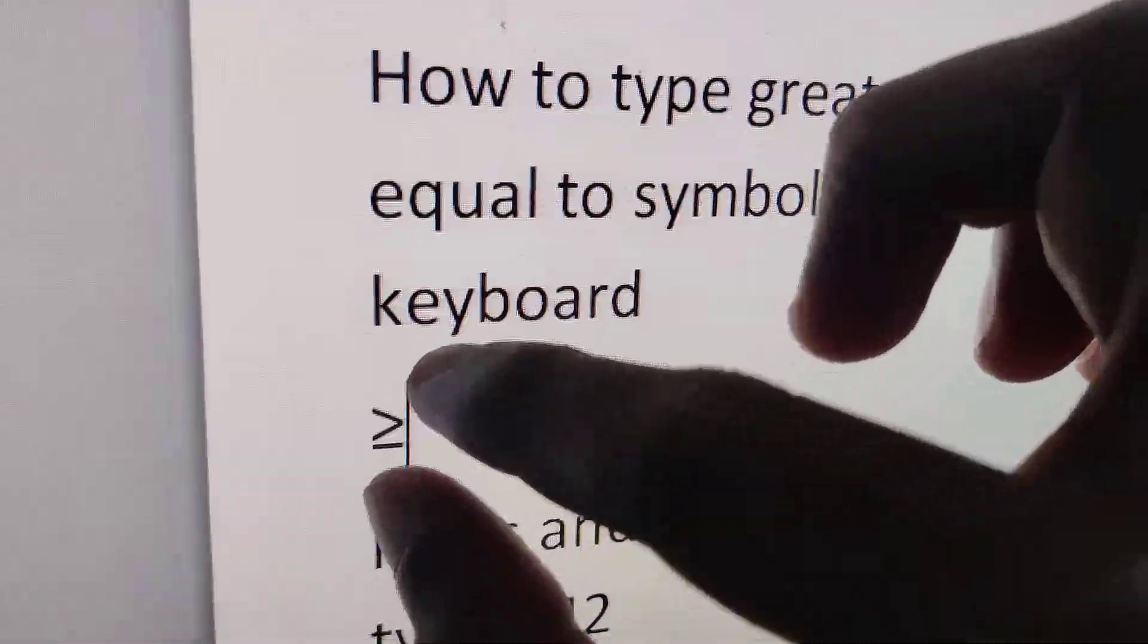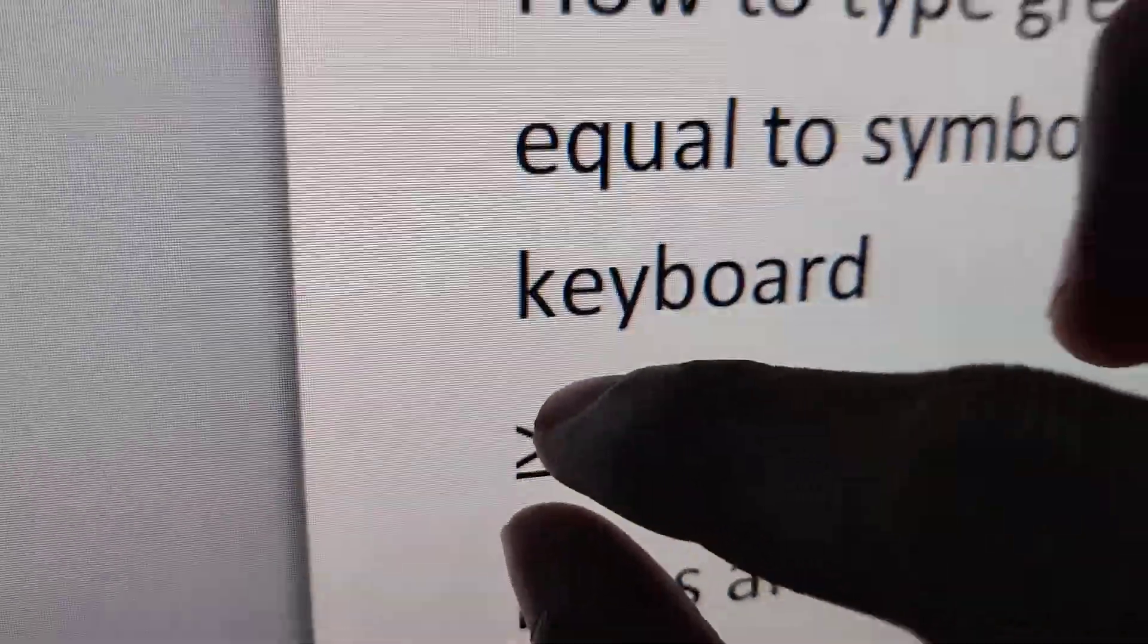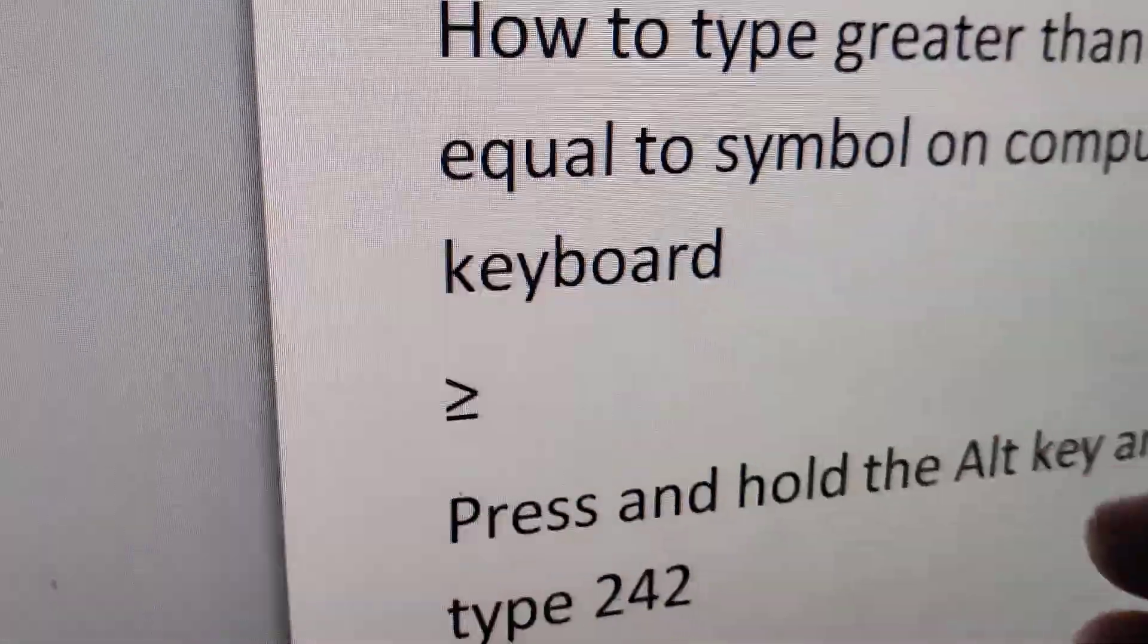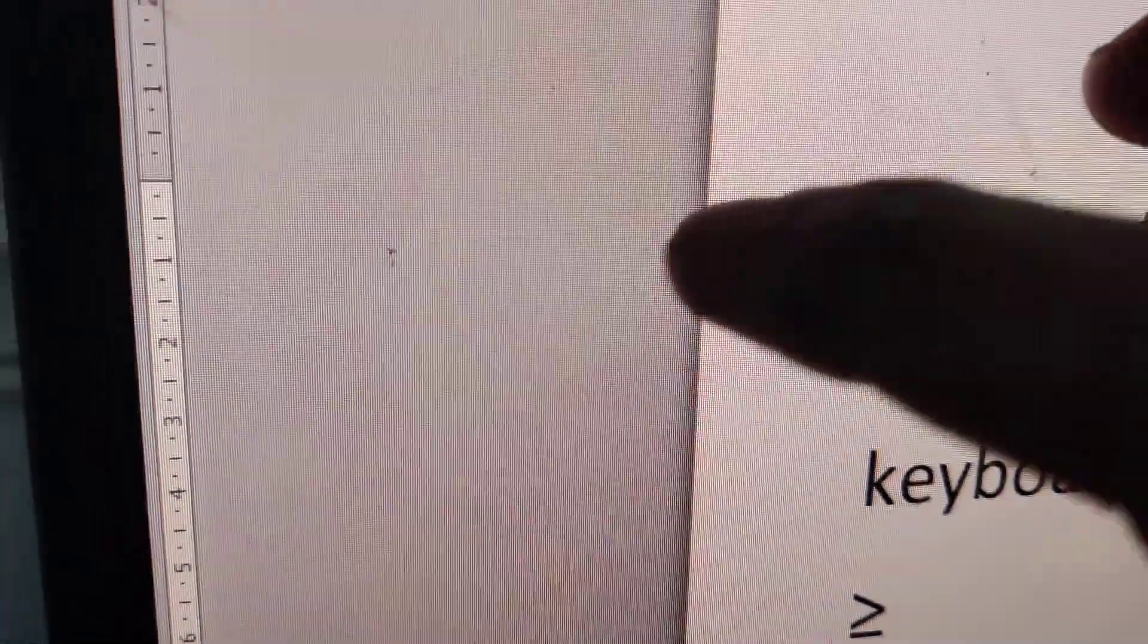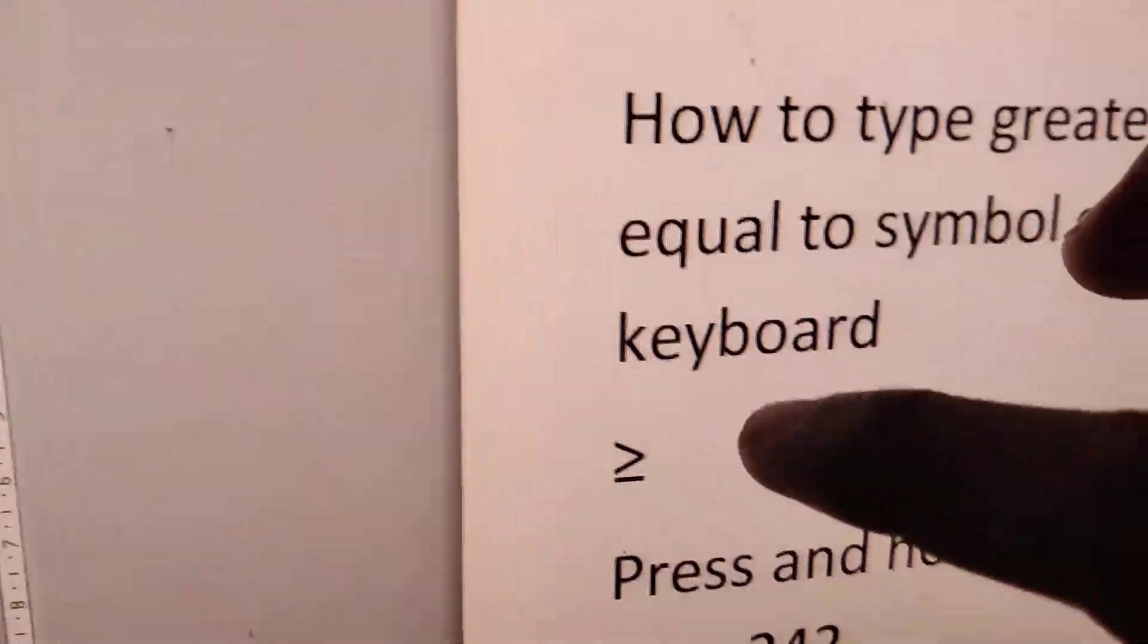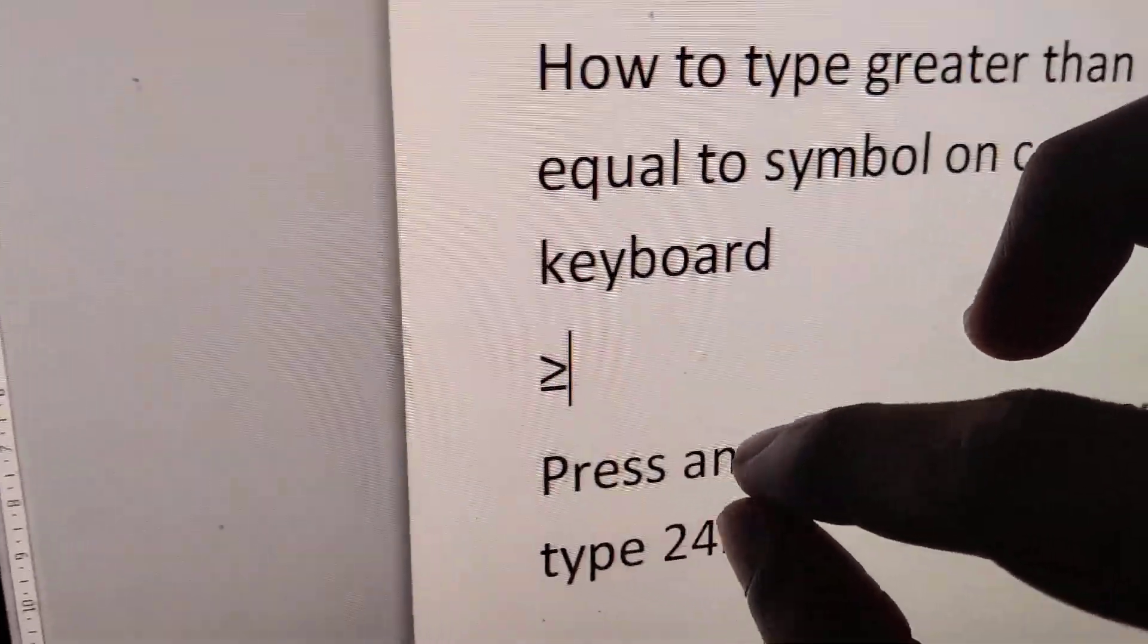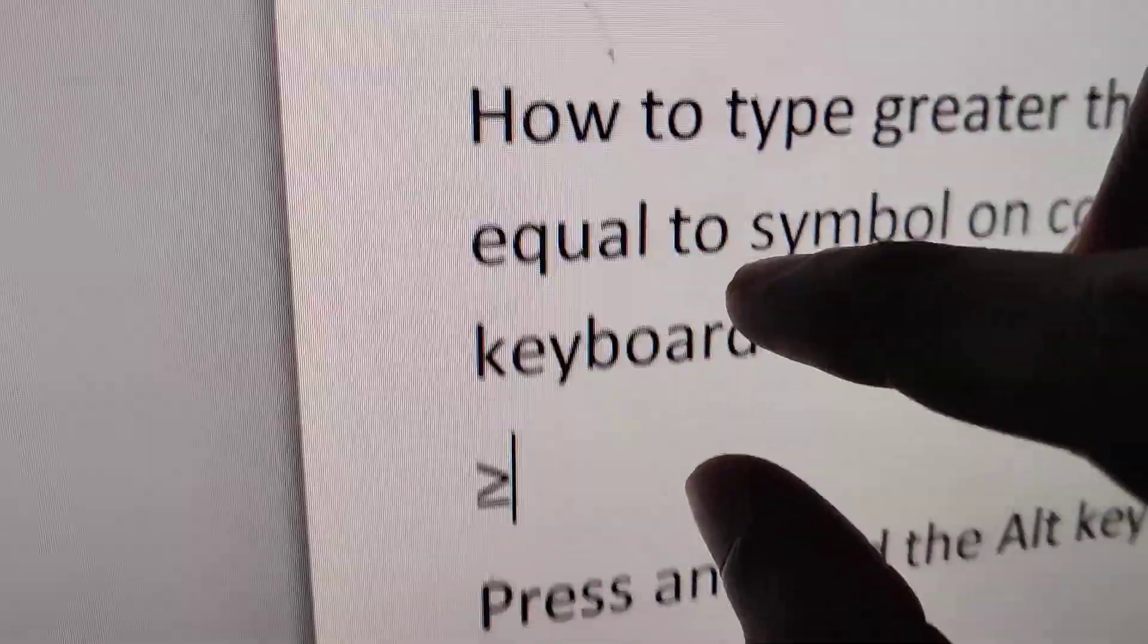For typing this greater than or equal to symbol on your computer keyboard, you must open Microsoft Word. If you are using a Windows computer, you can open Word and then try this method.